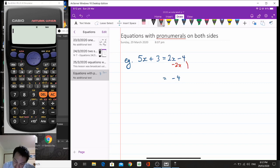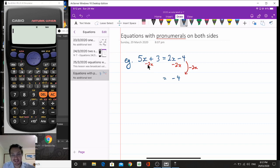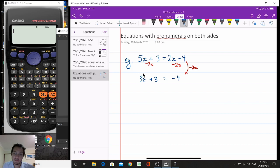You could show this with an arrow saying minus 2x — I don't mind which way you show that. The key idea is that if we take away 2x from the right-hand side, we also have to take away 2x from the left-hand side. So 5x plus 3 take away 2x gives us 5 minus 2, which is 3x. We're left with 3x plus 3 on the left-hand side.